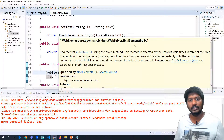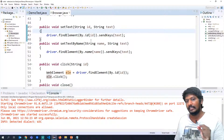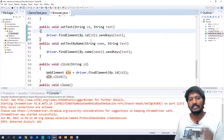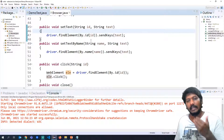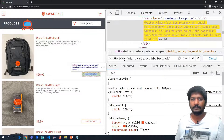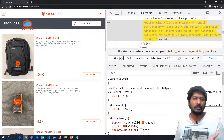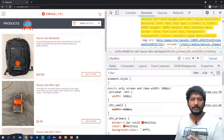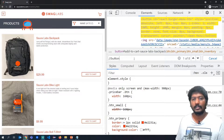We have been using 'By.id()' in code. If we can uniquely identify an object using an ID, that is the best option. Otherwise we look for other locators. Since we're learning locators, I'm explaining the same thing in XPath format. Here we're saying it is a button tag, it has an attribute called ID, and the value for ID is specified in square brackets with '@id'.